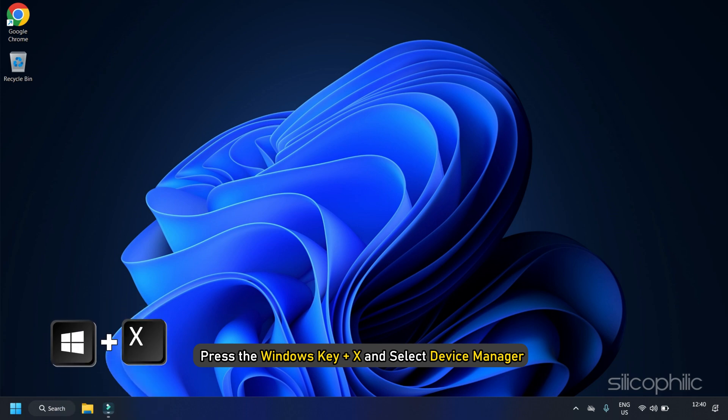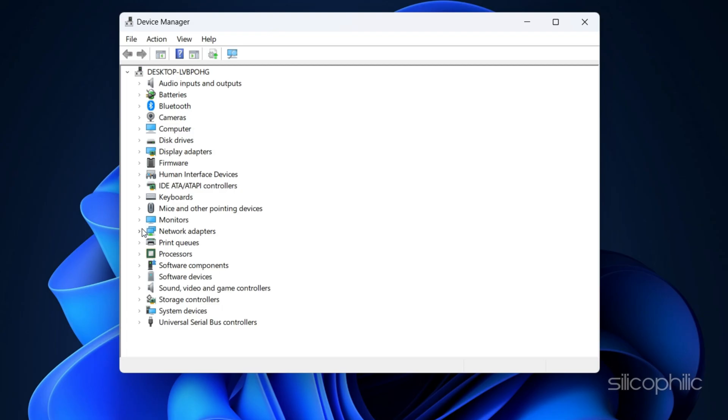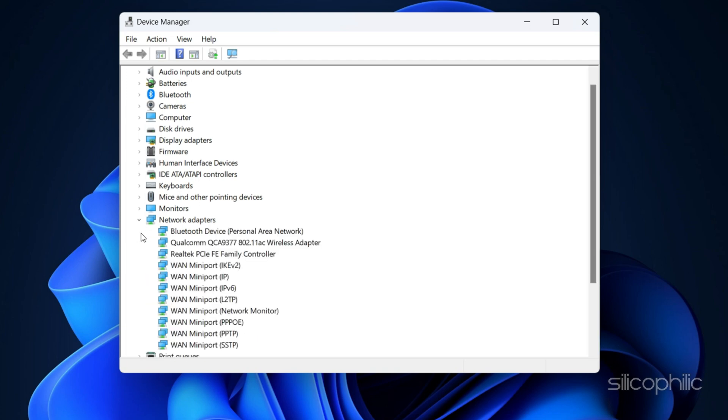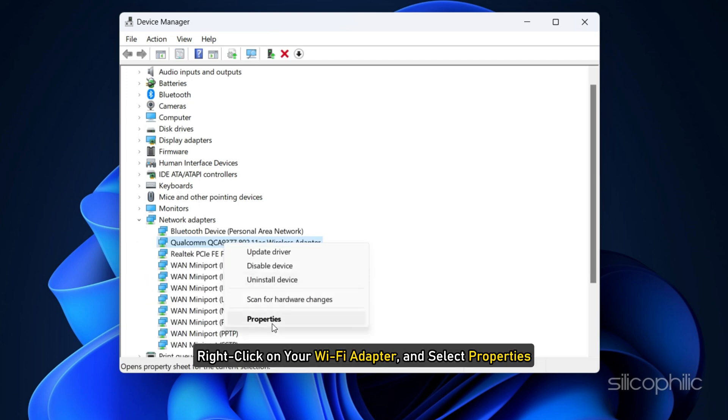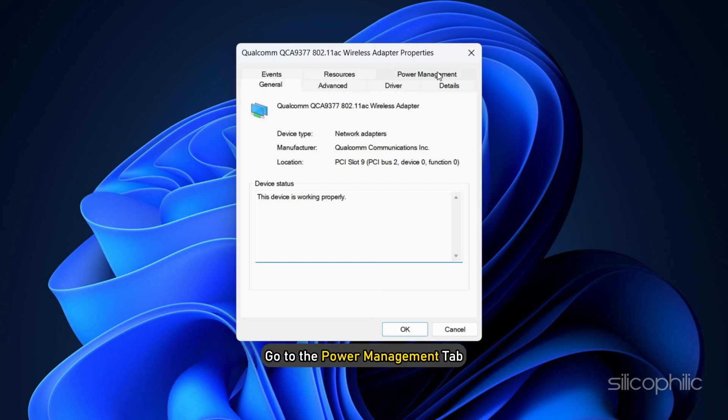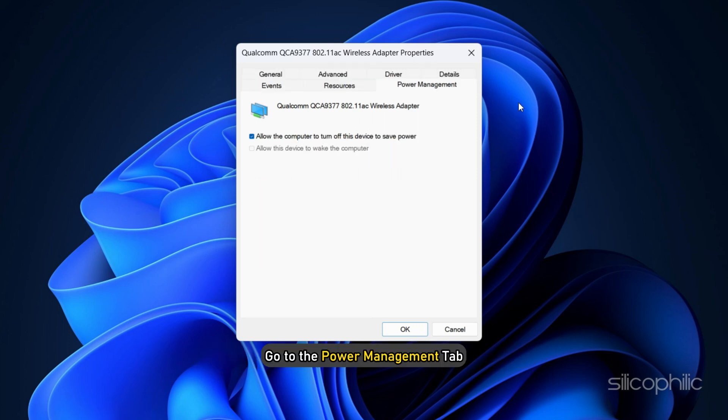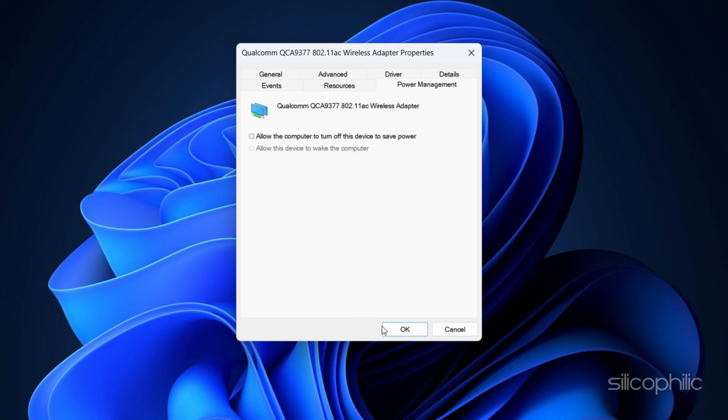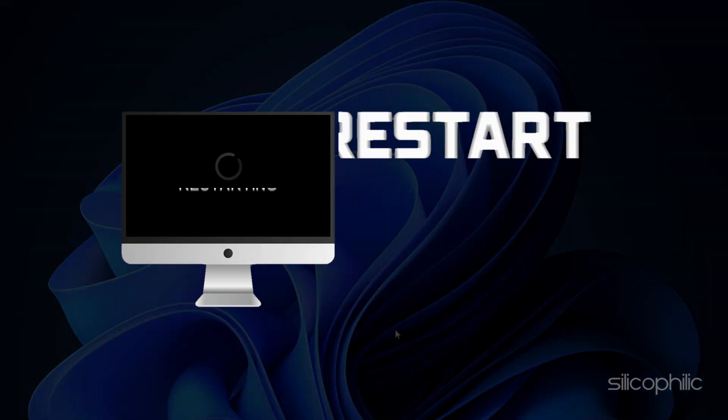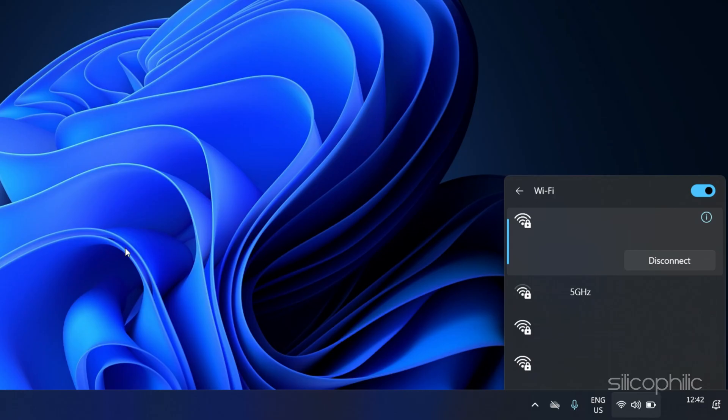Press the Windows key plus X on your keyboard and select Device Manager. Expand the Network Adapters category. Right-click on your Wi-Fi adapter and select Properties. In the Properties window, go to the Power Management tab. Uncheck the option that says Allow the computer to turn off this device to save power. Click on OK to save the changes. Restart your computer and check if the 5 GHz Wi-Fi network is now visible.